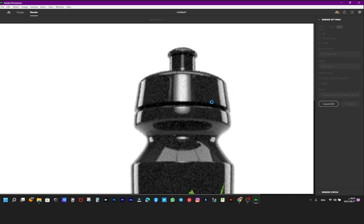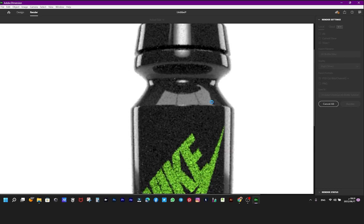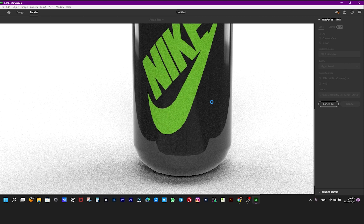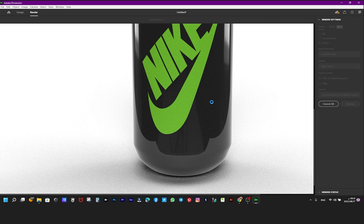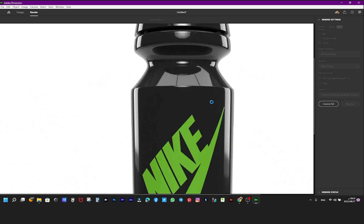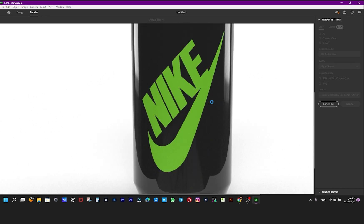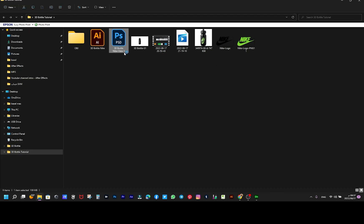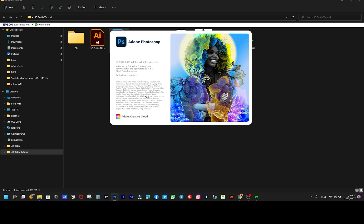Wait a little while before it's finished. Open the PSD — here is my final product.